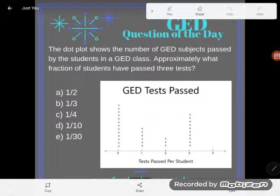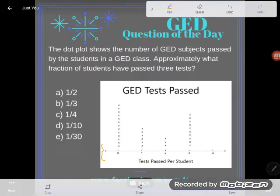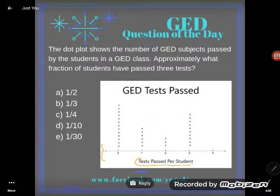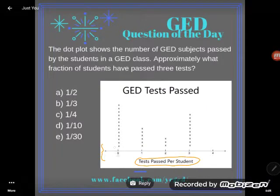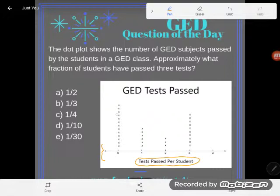As usual on a dot plot, we've got a number line. This number line represents the number of tests passed per student. So we have some students who passed zero tests, one test, two, three, and four. Each one of these dots, or x's in this case, represents a single student.